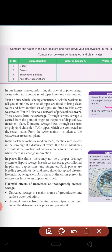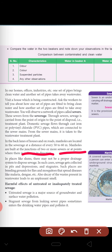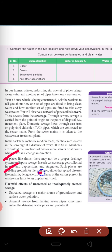In the back lanes of houses and on roads, manholes are located in the sewers at a distance of every 50 to 60 meters. In the streets they are built at a junction of two or more sewers or at a point where there is a change in direction. Now in places like slums, there may not be a proper drainage system to dispose of sewage. In such cases sewage gets collected in pits and depressions and stagnates. Such places are breeding grounds for flies and mosquitoes.